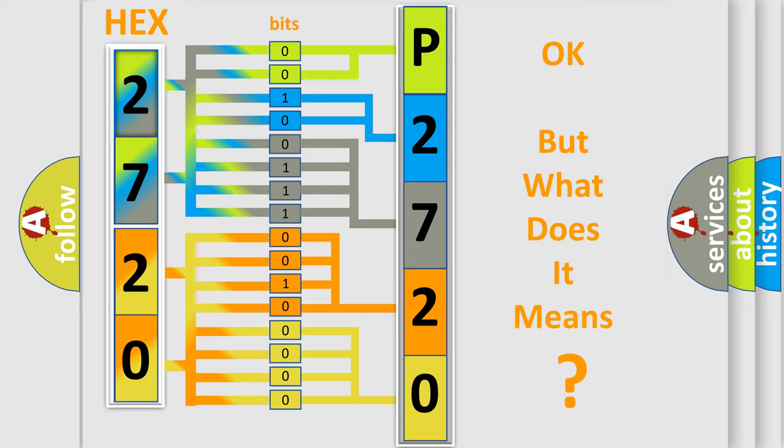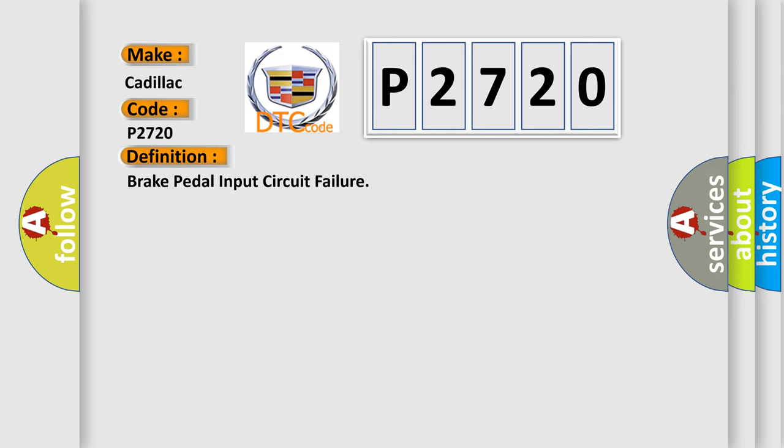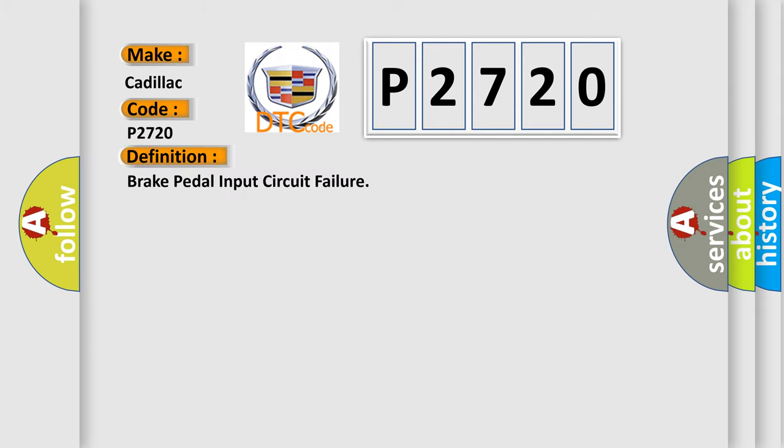The number itself does not make sense to us if we cannot assign information about it to what it actually expresses. So, what does the diagnostic trouble code P2720 interpret specifically for Cadillac car manufacturers? The basic definition is: Brake pedal input circuit failure.